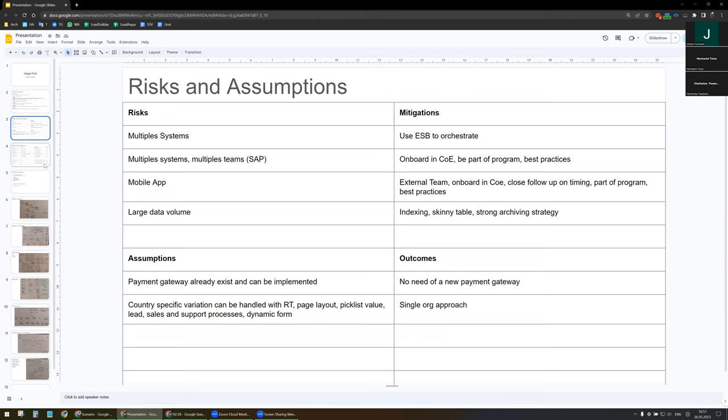I plan to also have some mobile apps. The mobile apps will be defined by external teams, which is why I will also onboard them into the Center of Excellence. I will have a close eye on timing and they will be part of the program. We will have some large data volume, which will mainly be addressed through indexing, scanning tables, and a very strong archiving strategy.